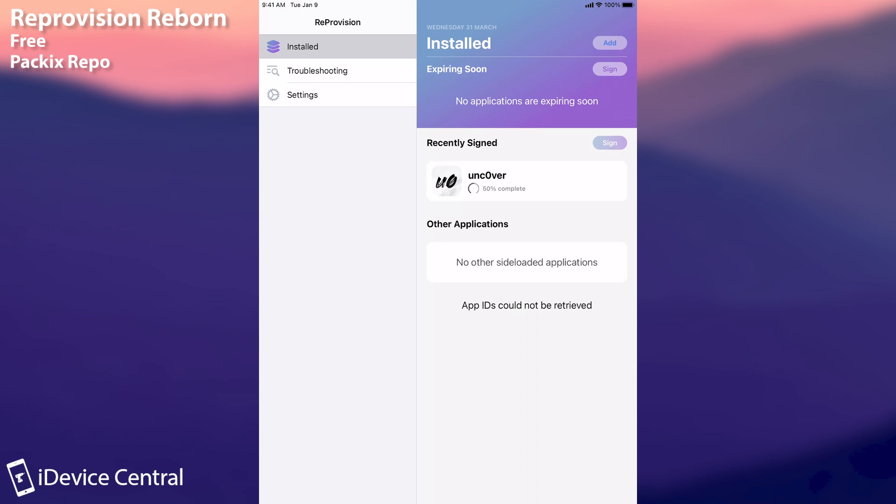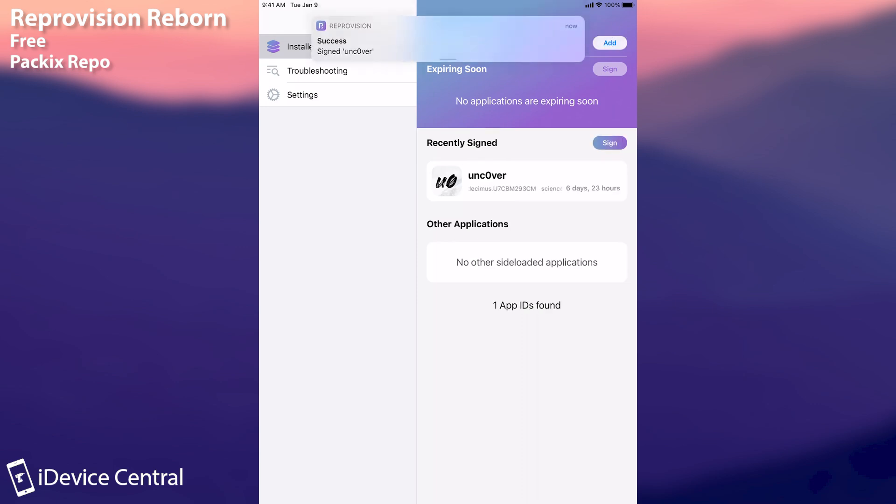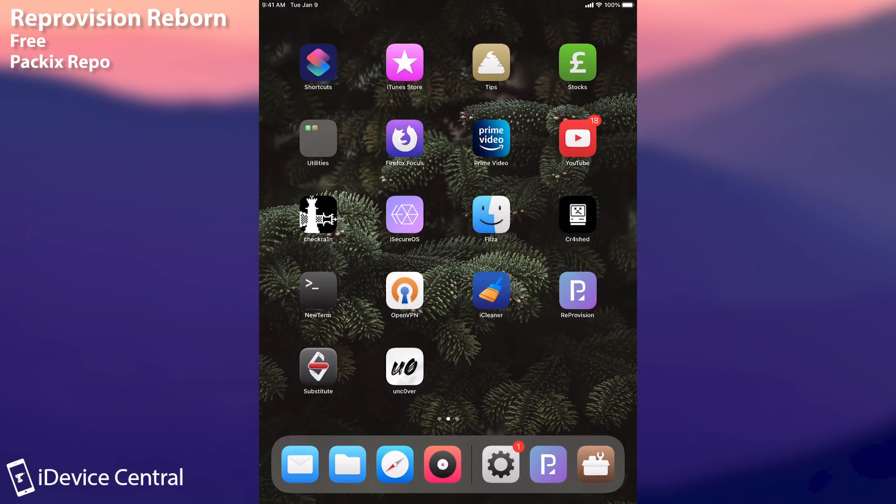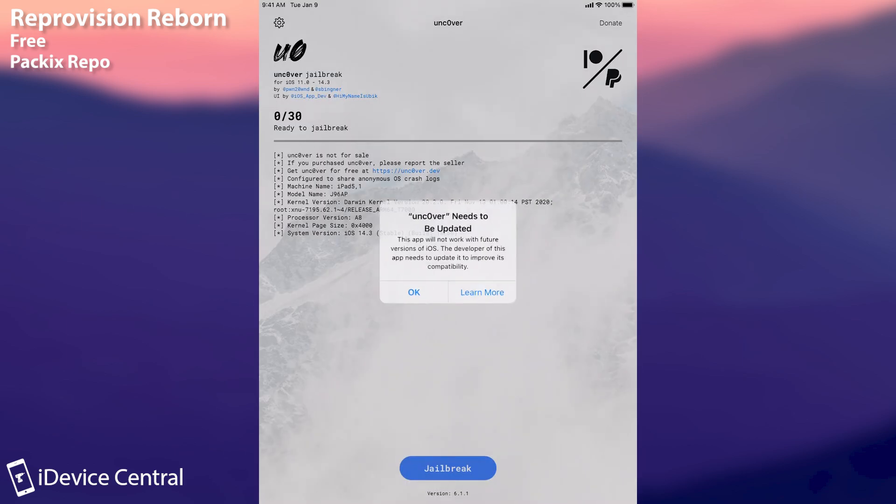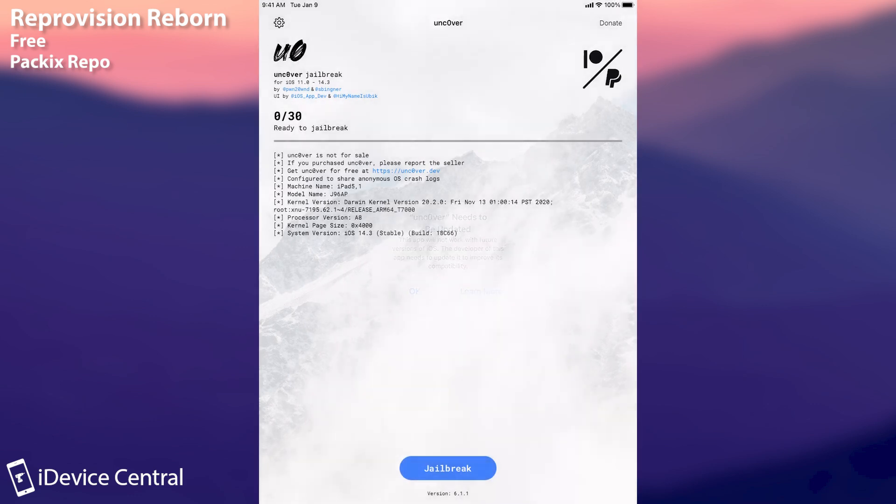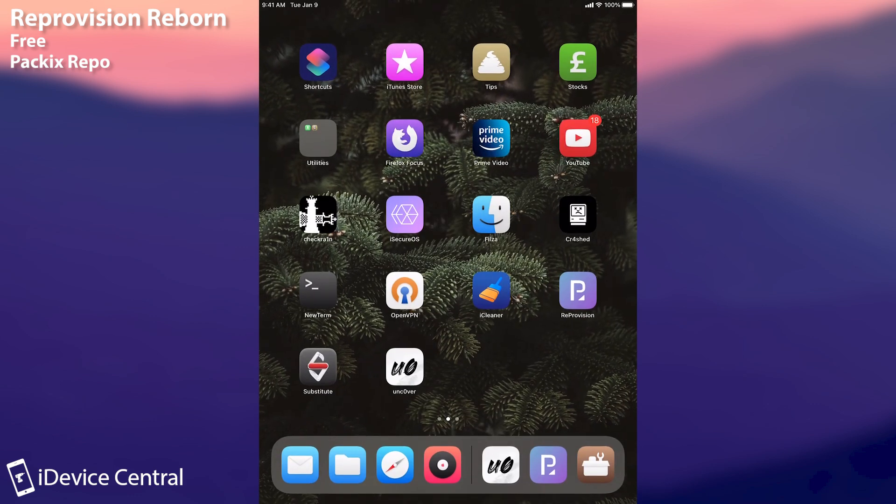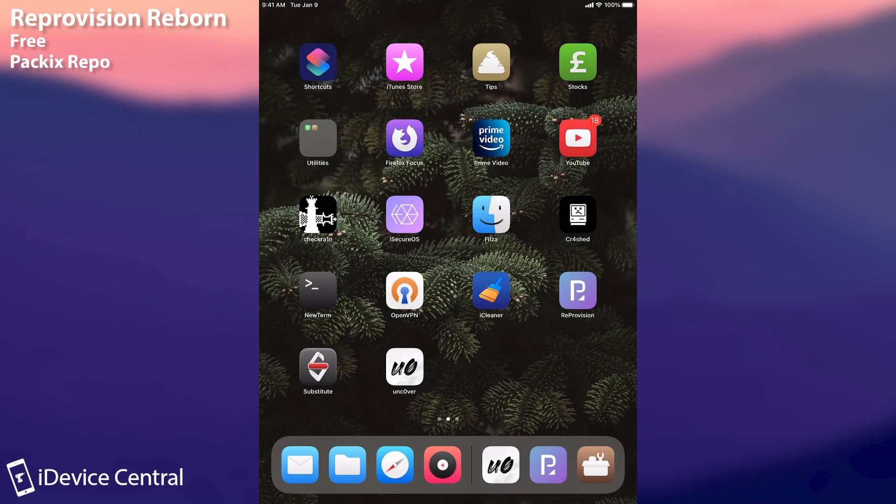This is actually quite great and if you want an alternative to the Alt Store that doesn't require a computer then this one is actually pretty good. It works perfectly fine and as you can see success, we got the Uncover signed and it should work right away. So I'm going to open it and there you go. Uncover opens and it tells me that it needs to be updated but I'm going to press OK and as you can see it works. So yes the Reprovision Reborn actually works. Definitely check it out.